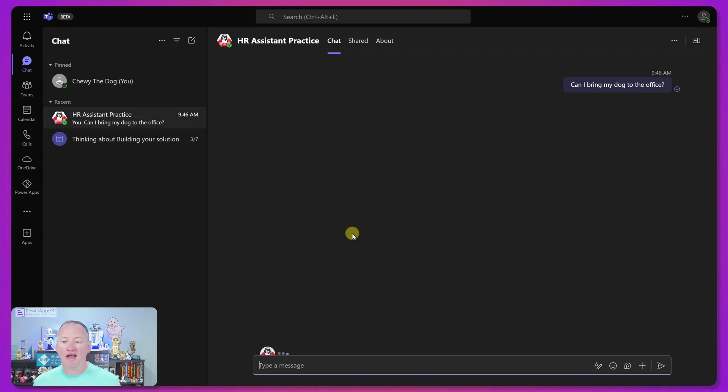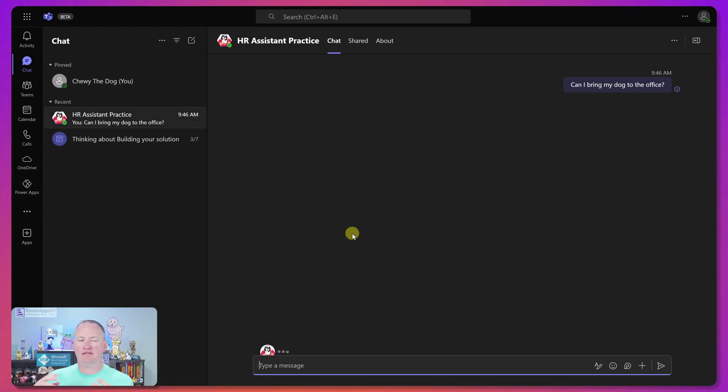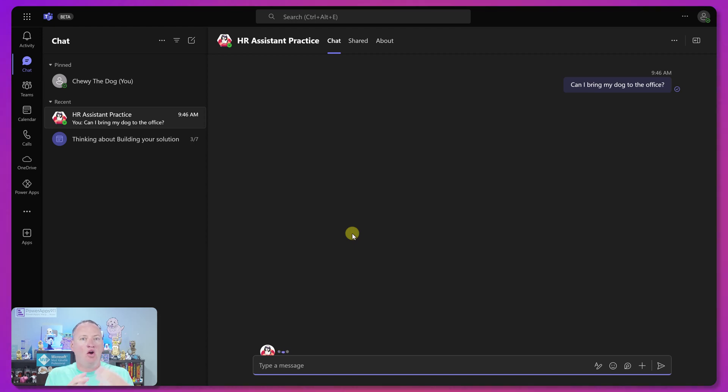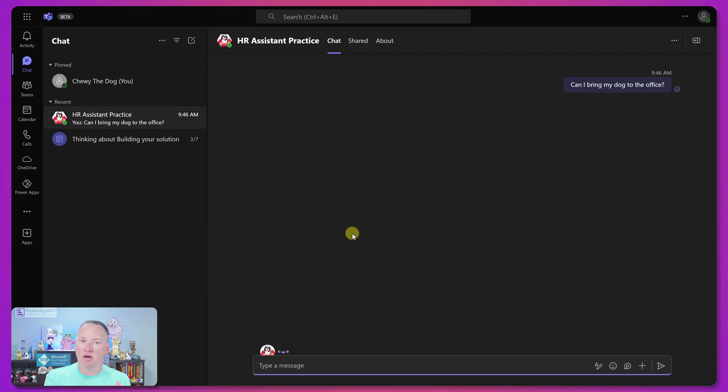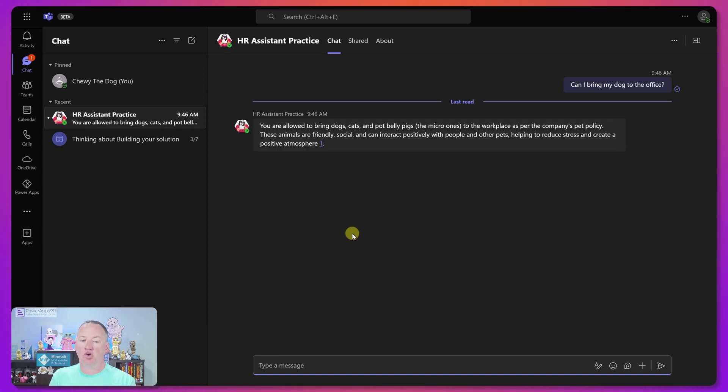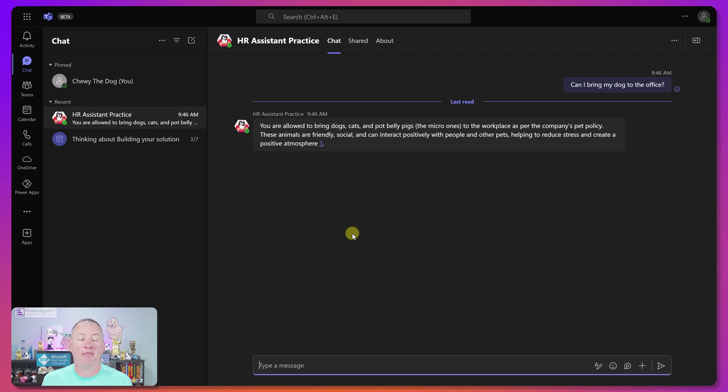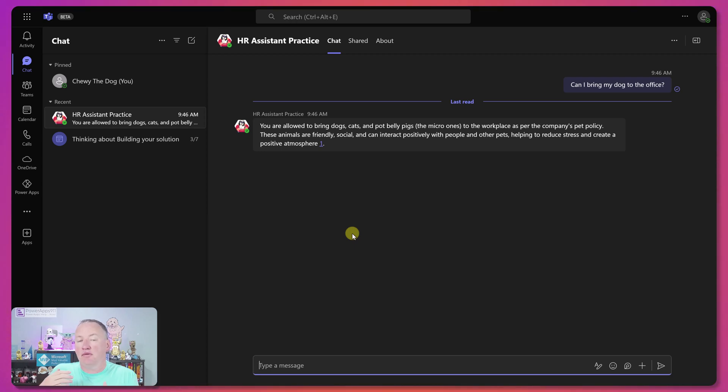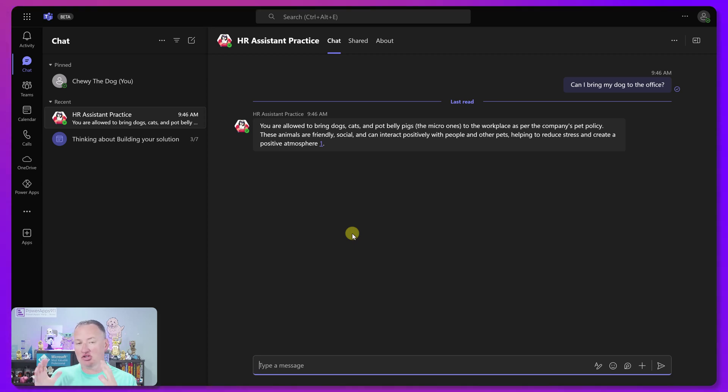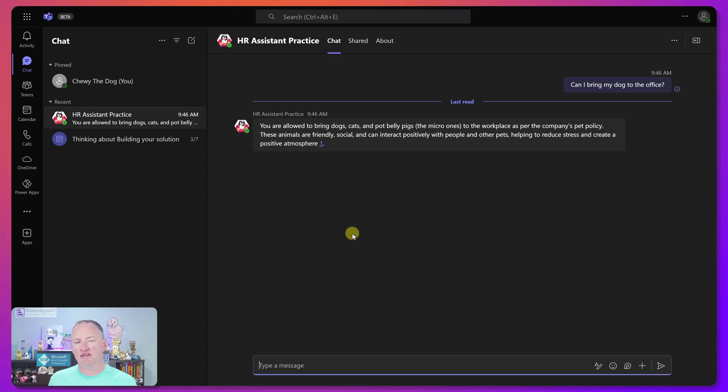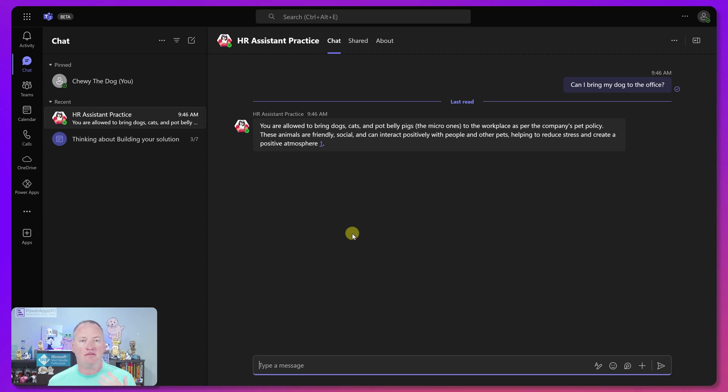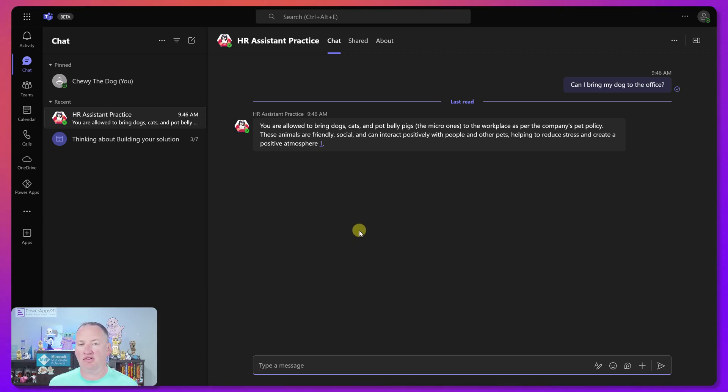And so now what's happening behind the scenes is it's going and it's looking through the knowledge base and saying, well, I don't know the answer to that, but I have all this content. Let me look through the content where it's finding our HR policy that includes a pet policy, which will talk about the ability to bring dogs, cats, and pot-bellied pigs into the office. I know I'm a little silly. The beauty of this is I didn't train it on that question. I just provide the document. This is the power. Like it has a repository. It found the answer itself using generative AI.